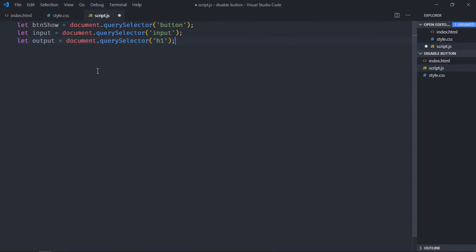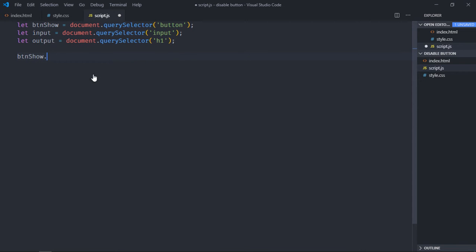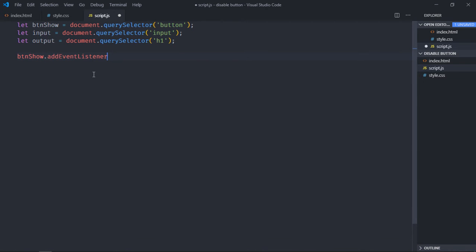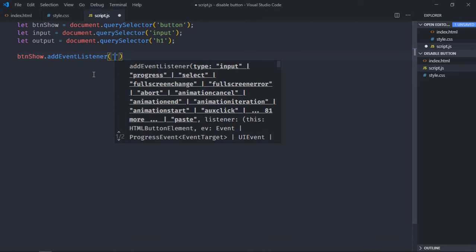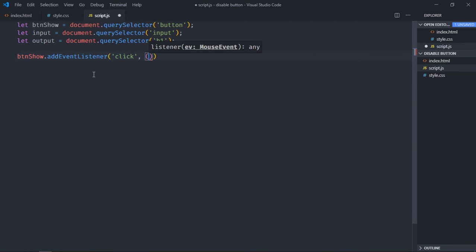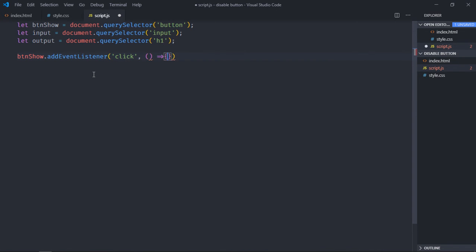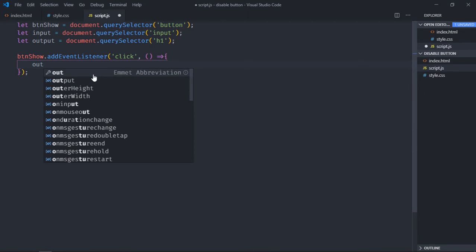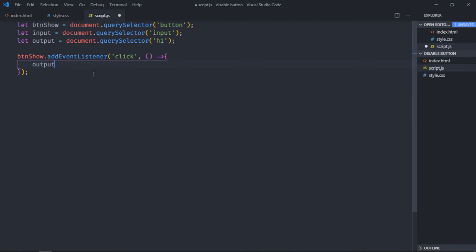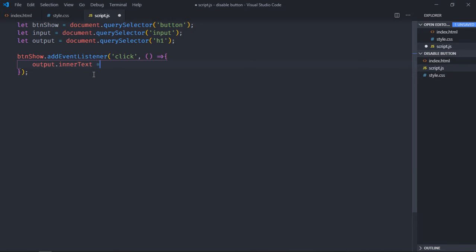Let's add event listener to this button, so to the btnShow add event listener. That will be 'click'. On the click of this button we'll set the inner text for this h1 element and that will be equal to input.value.